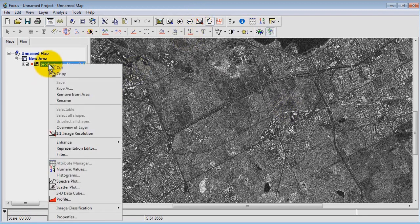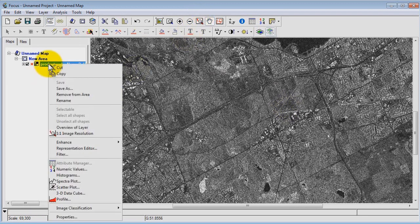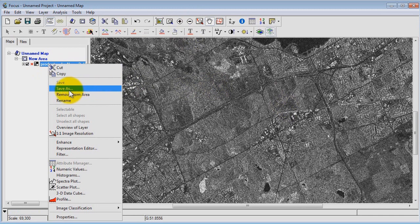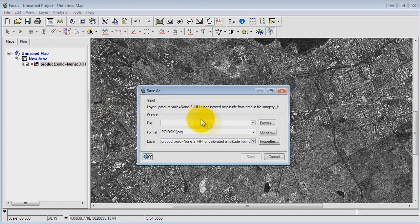And essentially all I need to do is, once I'm happy with the way the image looks, is a right-click on the image inside the Maps tab. Click Save As.